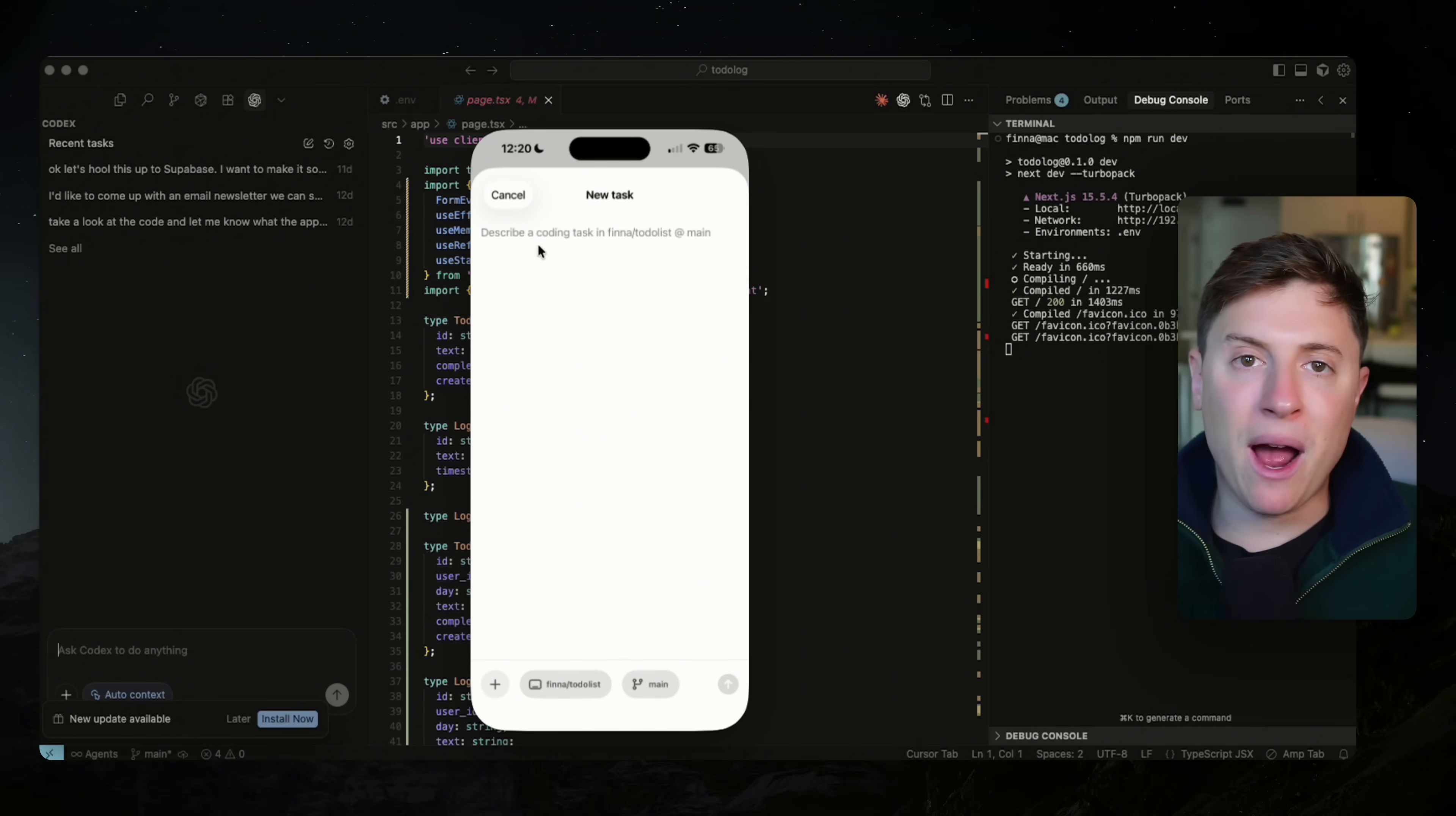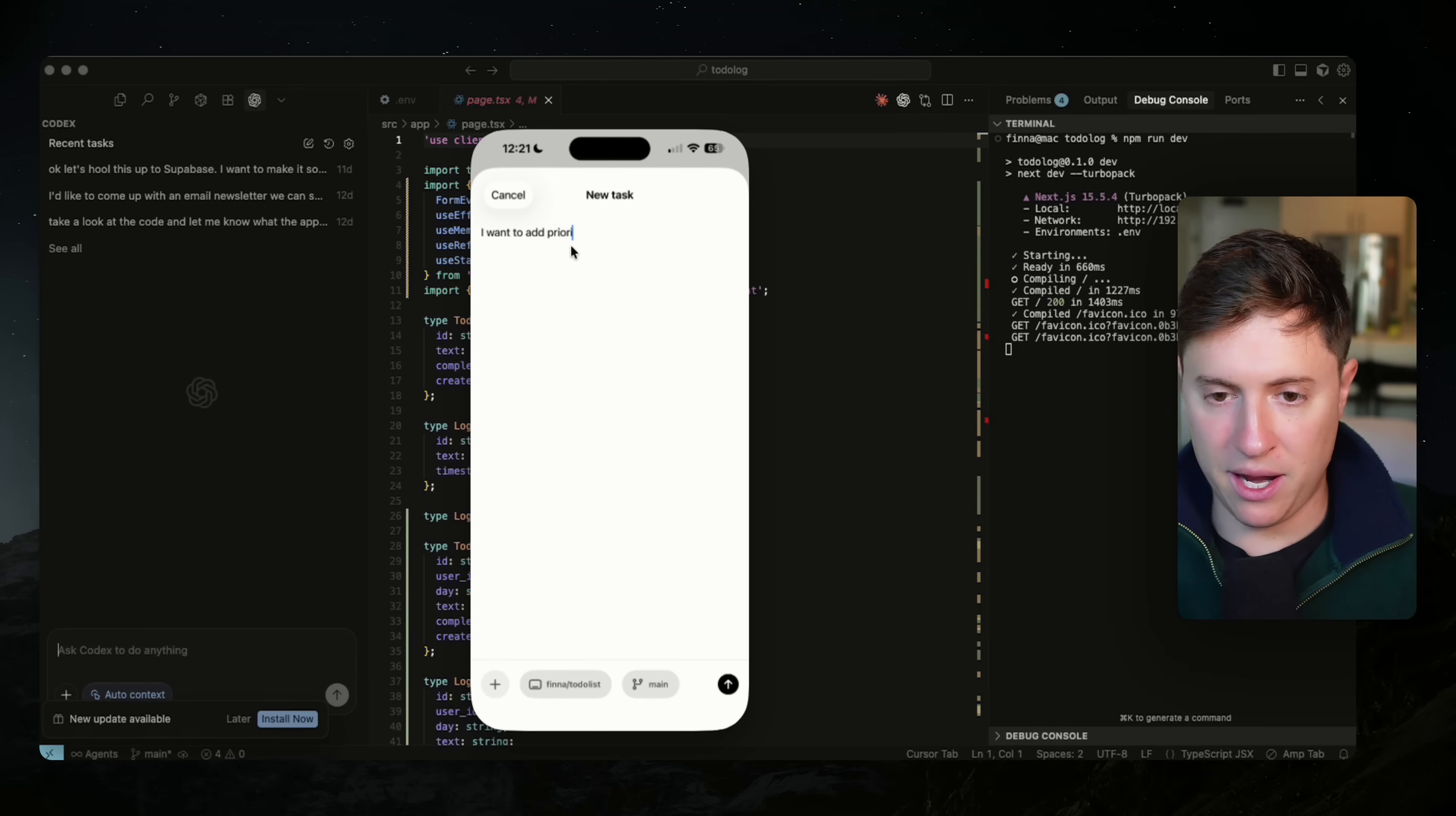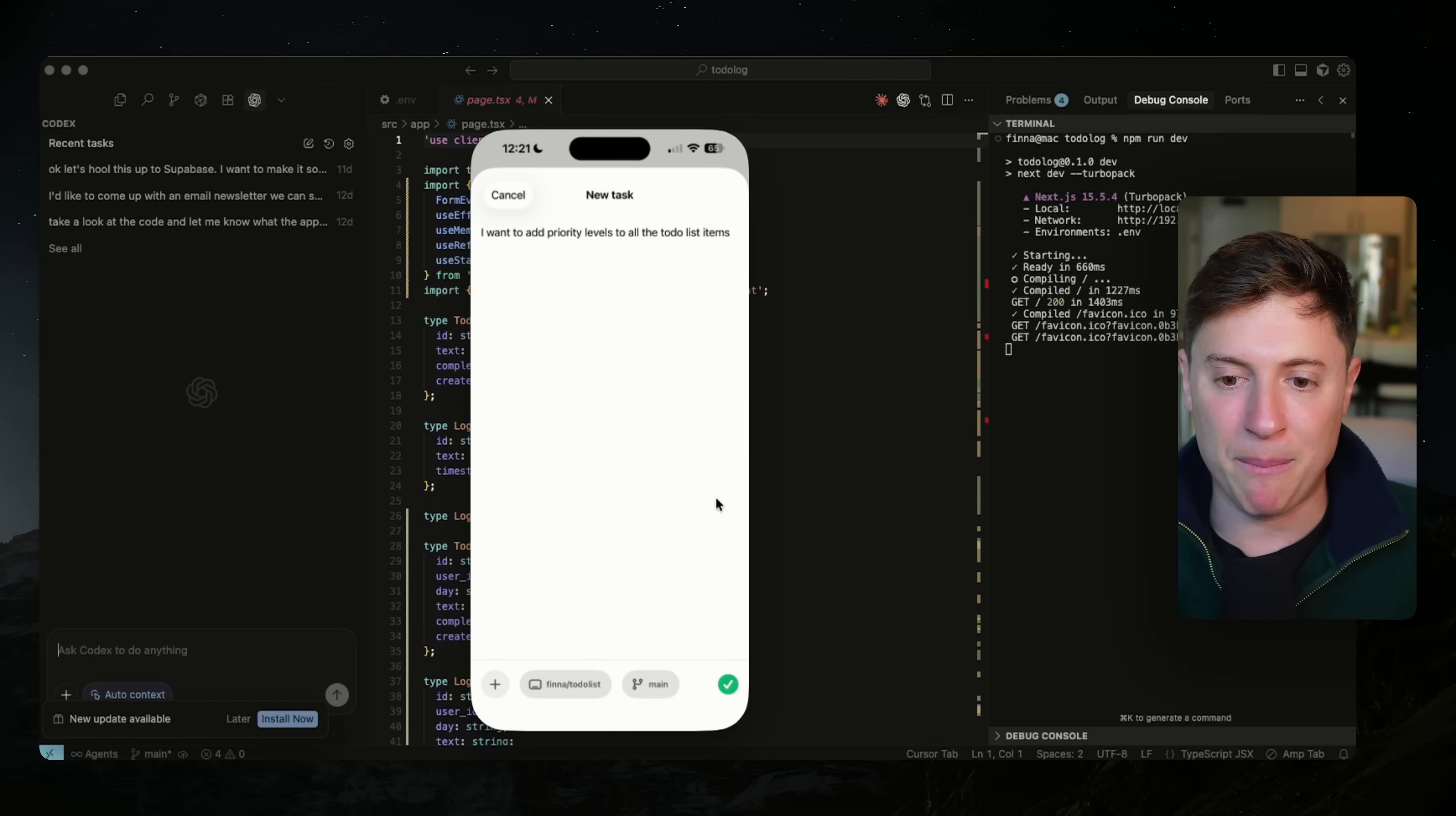So before I go to bed, I challenge myself, okay, I need to have two to three cloud agents working while I sleep. And because of this, I'm getting so much more done. So you create your new task. You come in here. You say, I want to add priority levels to all the to-do list items. You make sure your GitHub repo is selected. So this is my to-do list repo. You make sure you're on the right branch and you hit send.